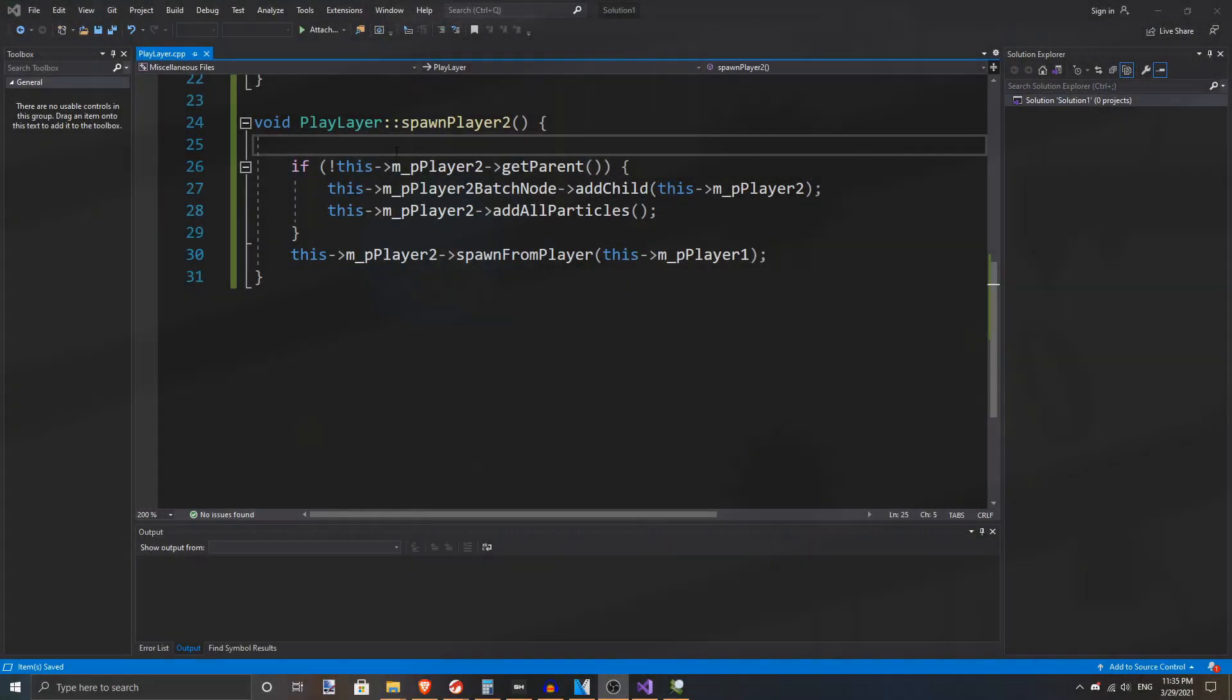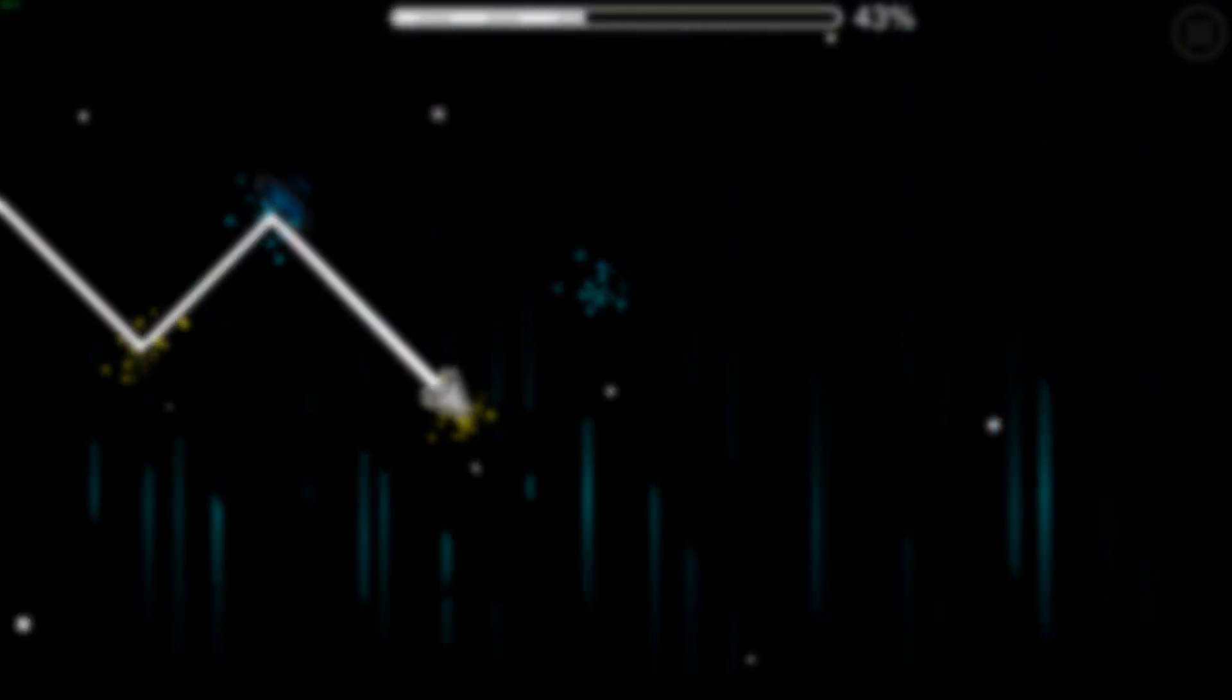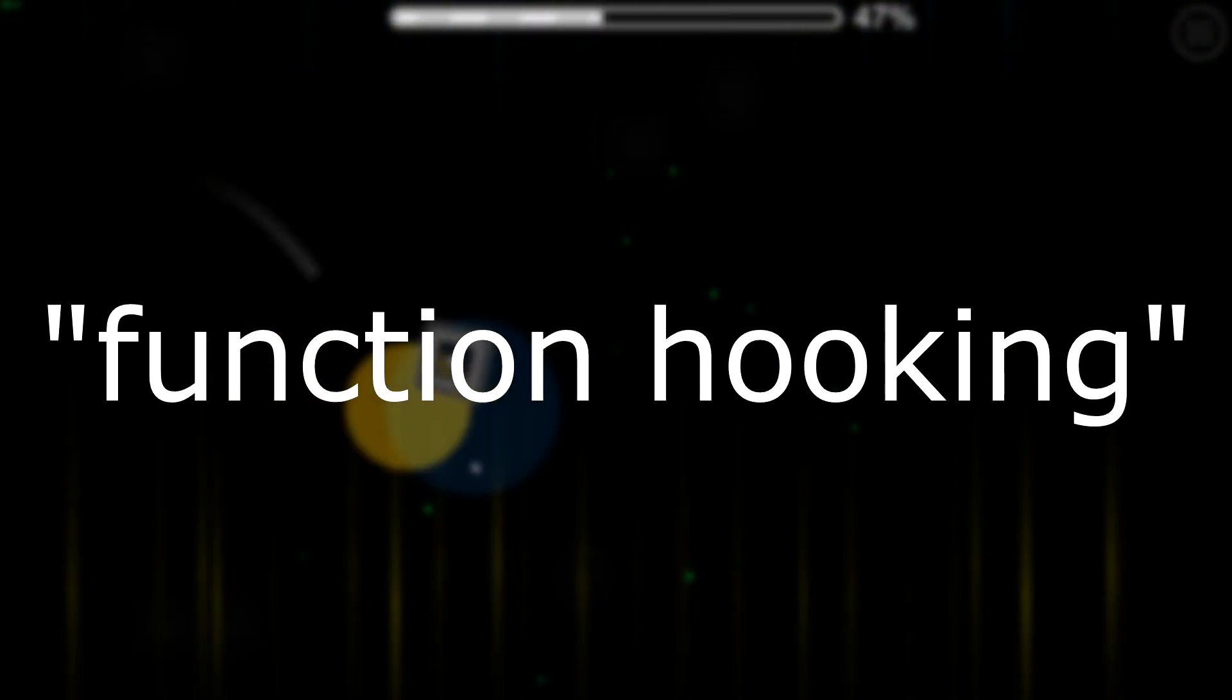So how can we fix this? If we had the source code for Geometry Dash, we could add a line to set the visibility of an icon after a player enters a dual. We do not have the source code, but we can replicate this quite easily with a method called function hooking.